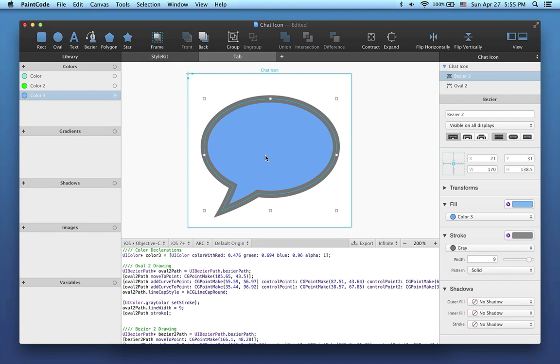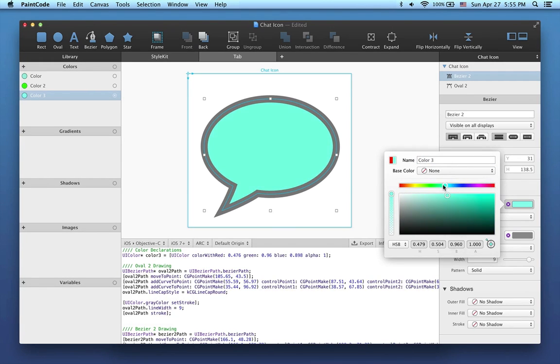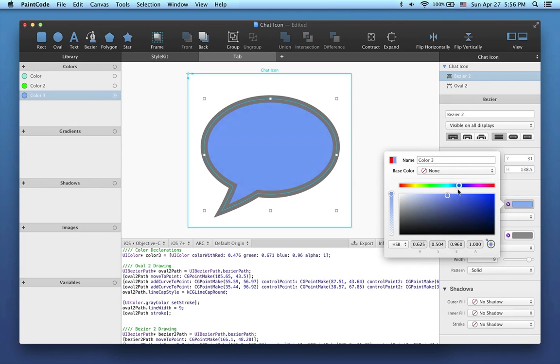Another way is to use the inspector. When I click on the Fill color well, the color connected to the fill is edited. As you can see, as I'm changing this color, the color thumbnail of color 3 in the library is changing too.